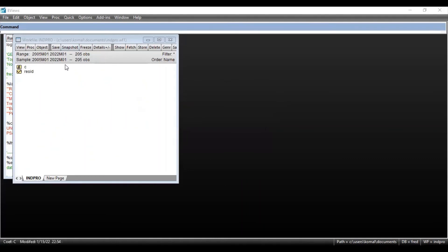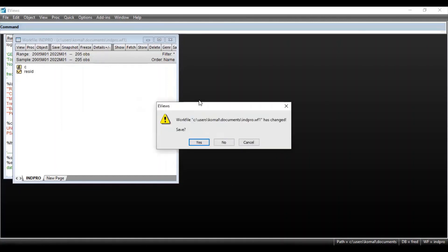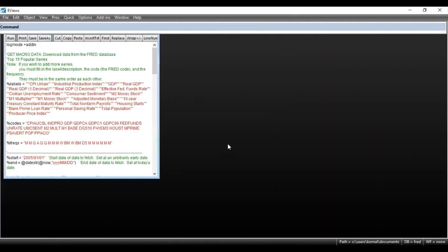So the variable that I selected from the downloaded database had total 205 observations from the time period 2005 to 2022. So this is how you can download data and you can use all these built-in features and programs using add-ins.